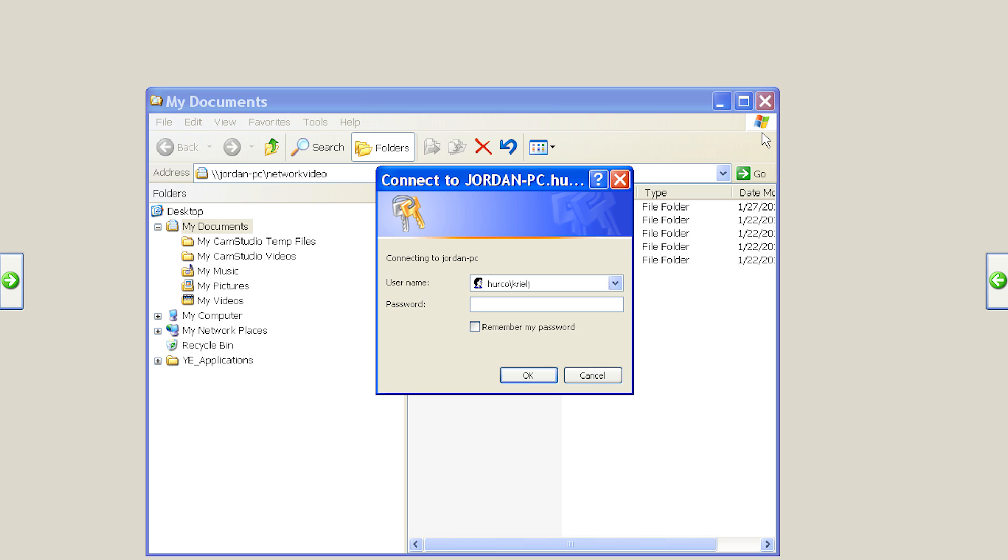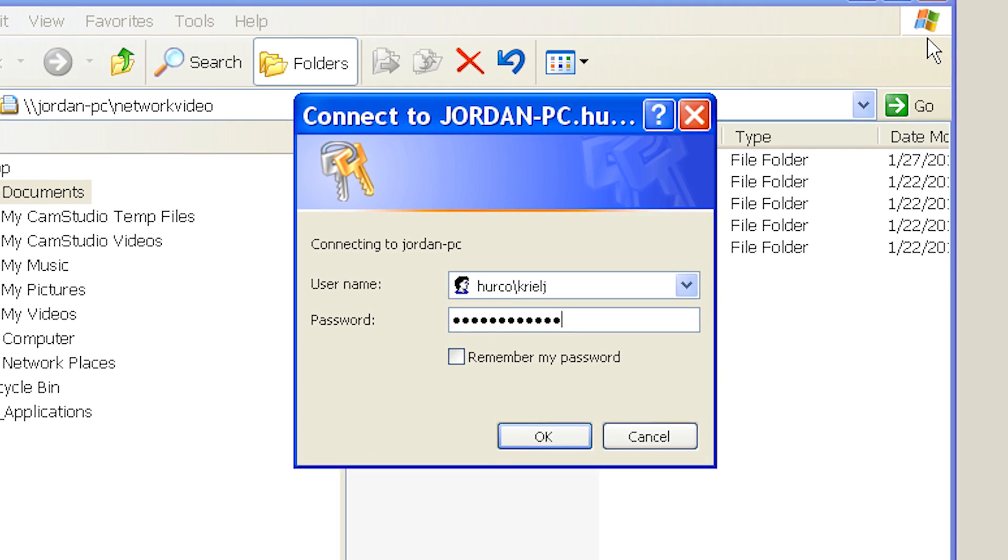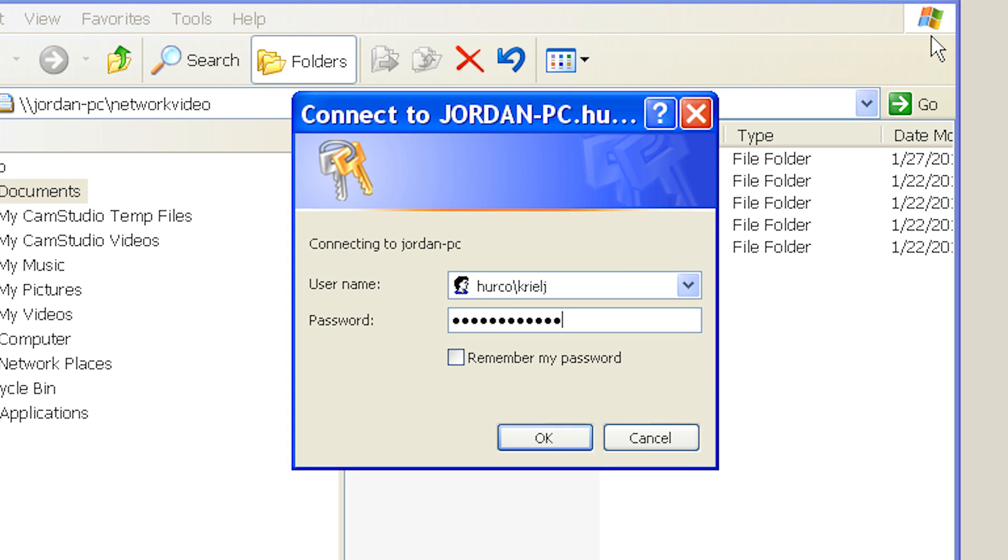If you're on a local workgroup, this is the Windows default, just type the username and then the password. If you're on a domain, type domain backslash username for the username and then the password.